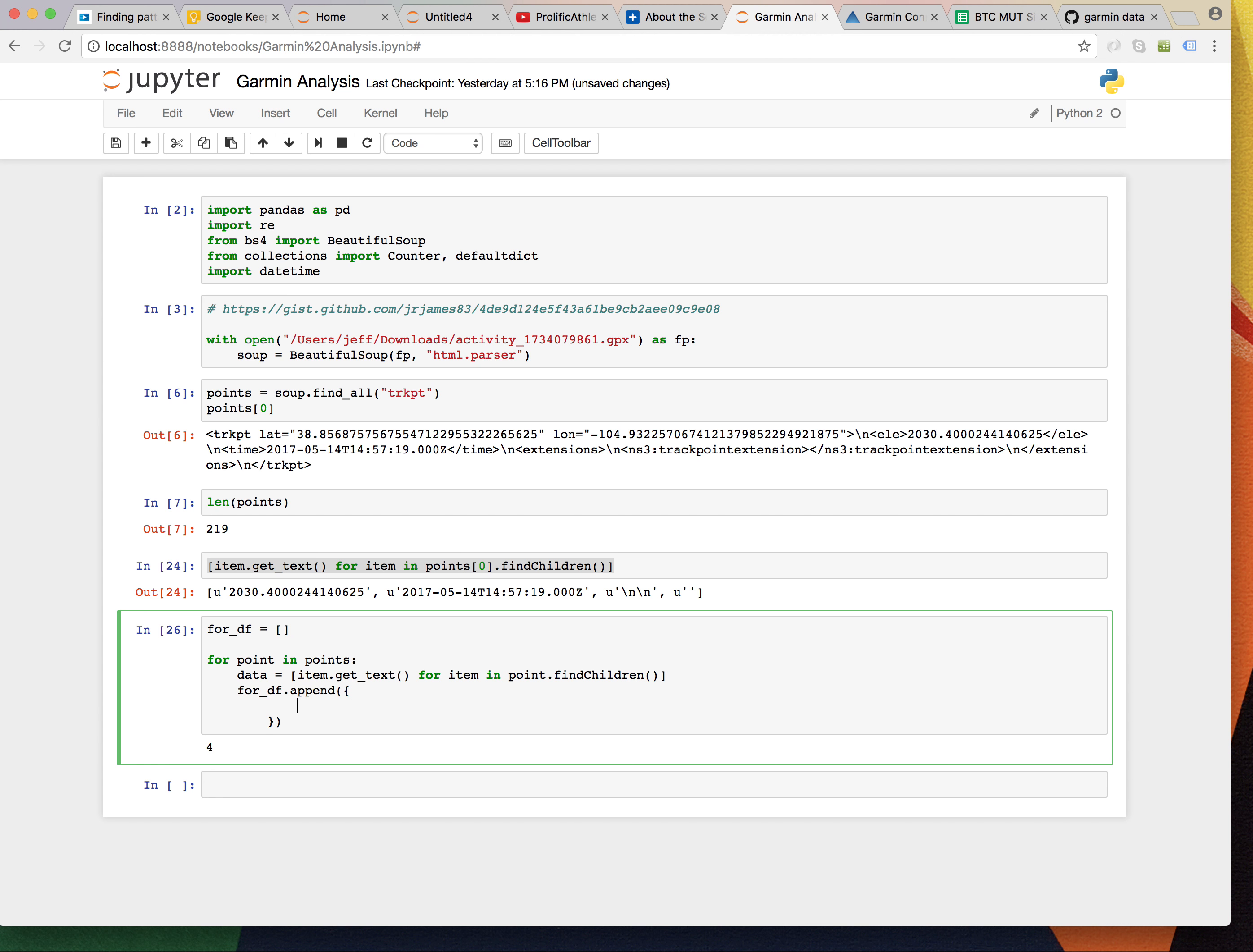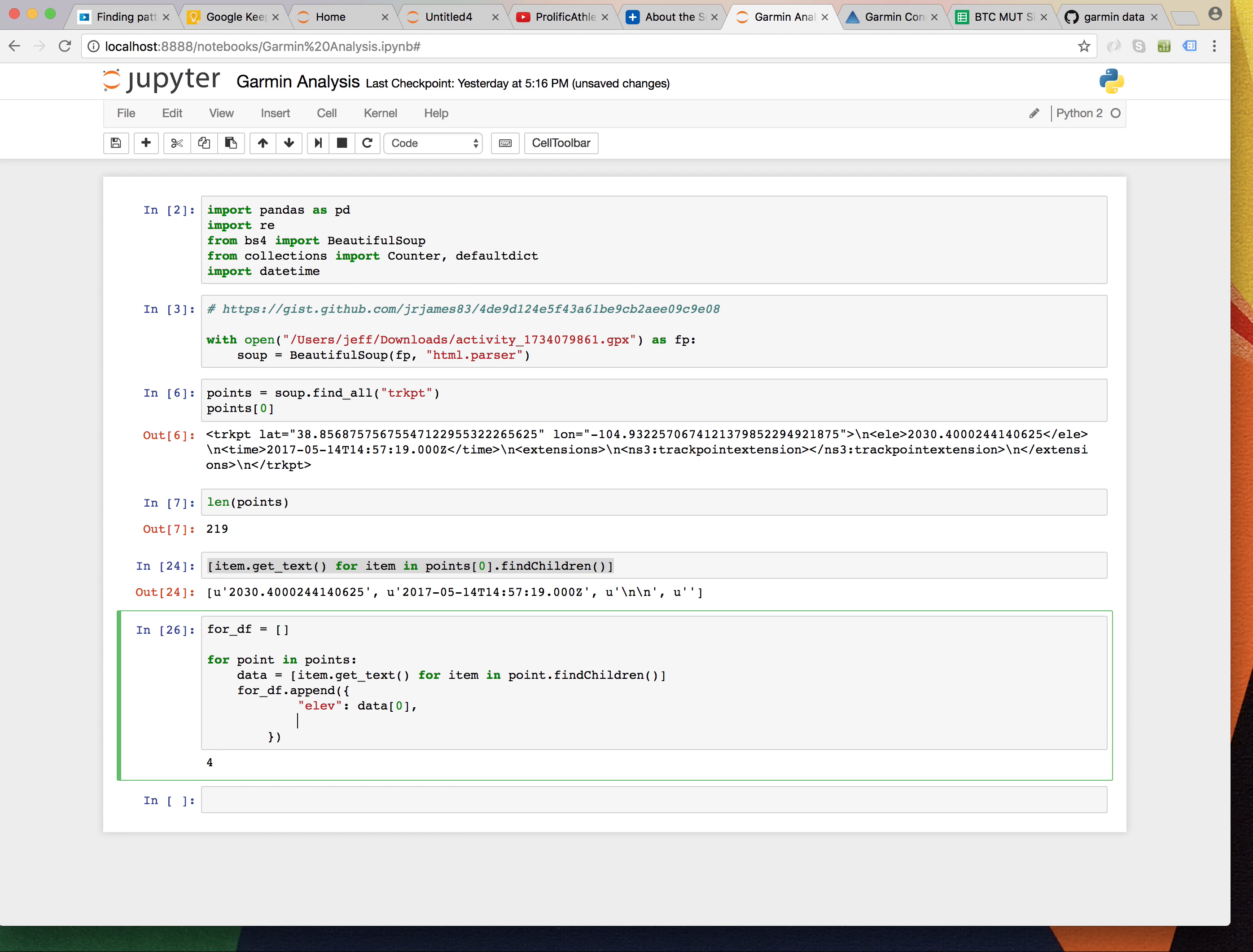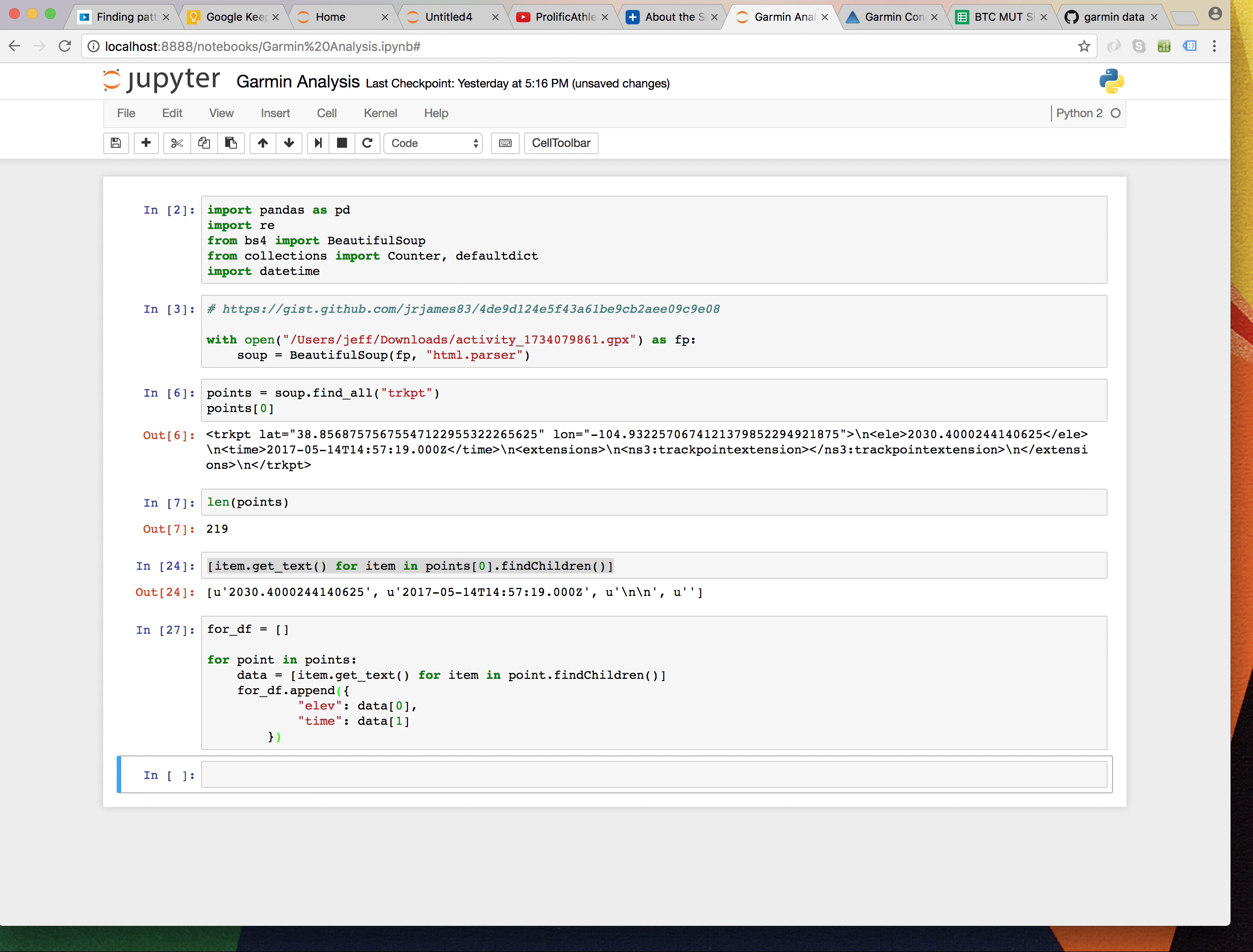So, I'm going to say for df append. And, we're going to add a sort of little dictionary here. I'm going to say elevation is going to be equal to data zero. And, time is going to be equal to data one. Let's just see if that works. It appears to have worked.